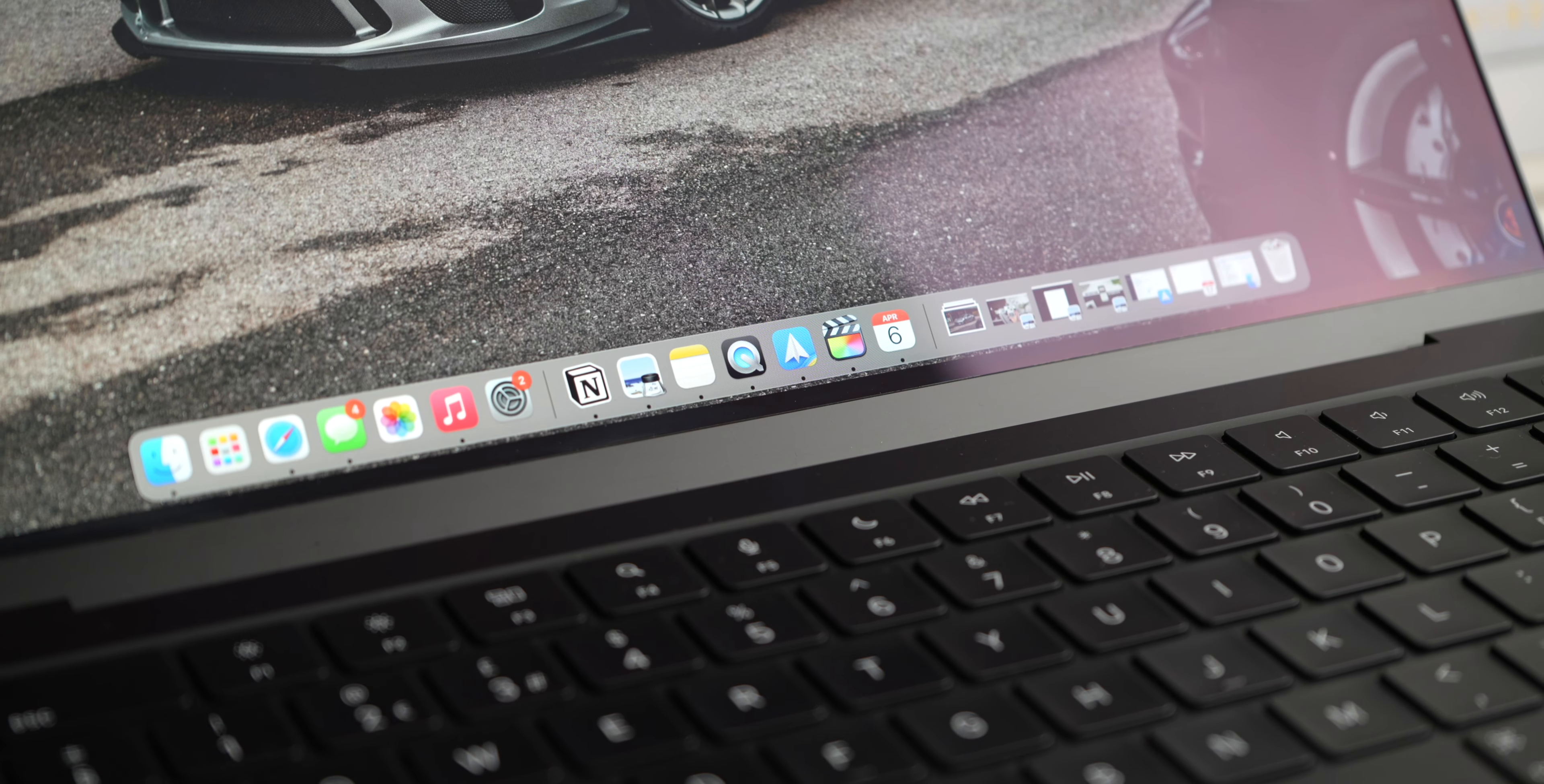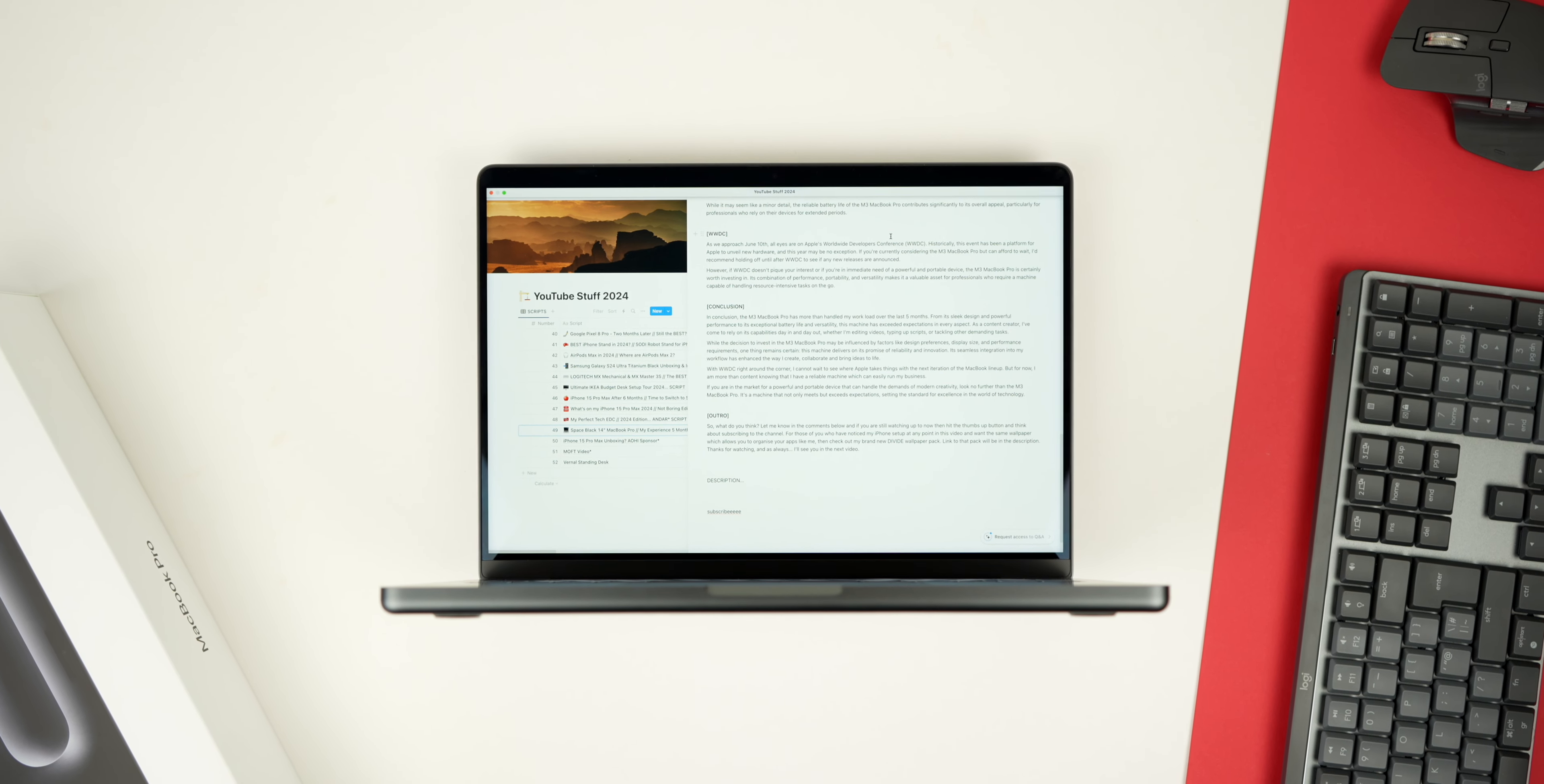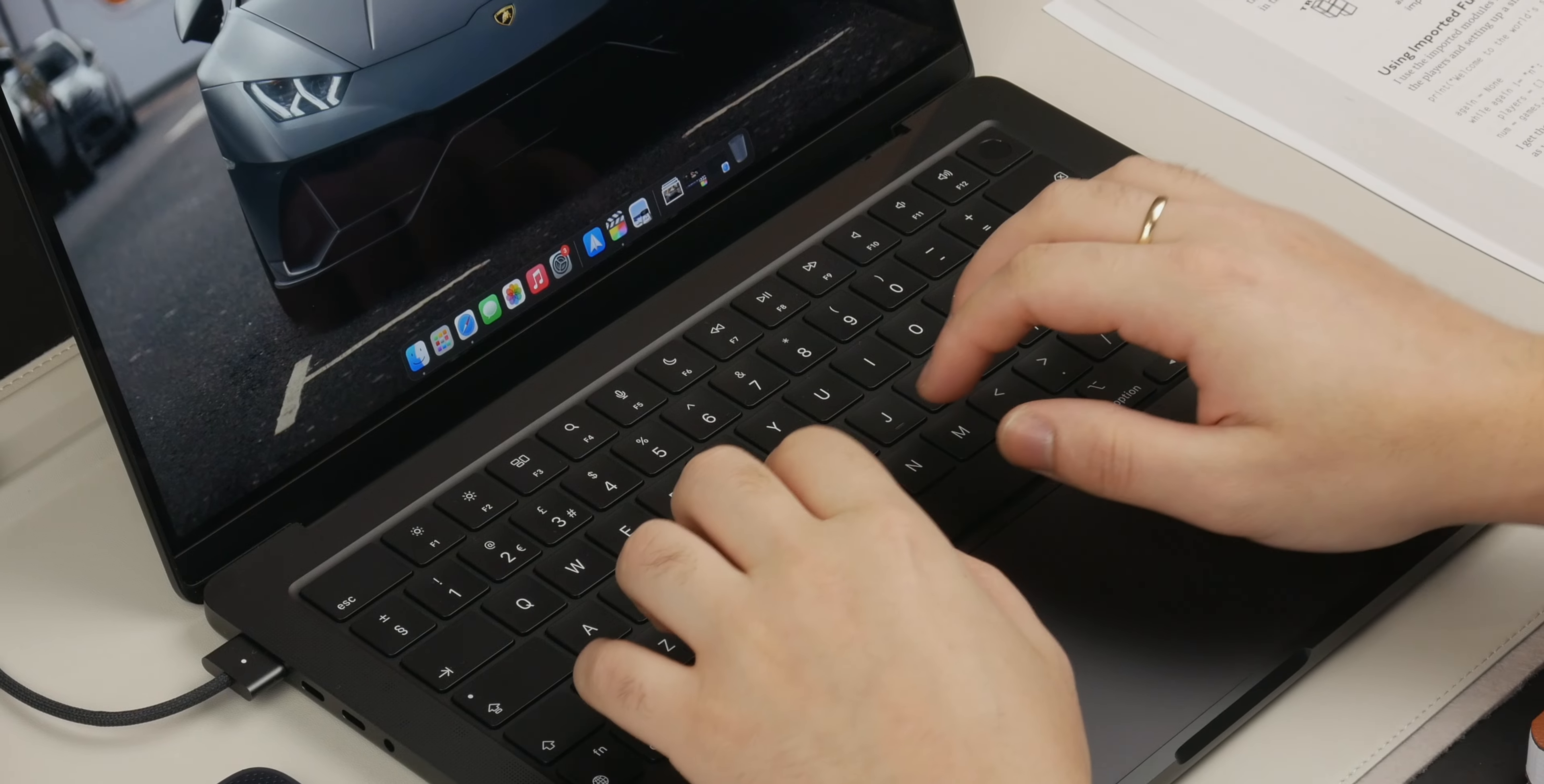If you're a content creator in a similar position, constantly juggling between different tasks and environments, I would highly recommend considering the 14-inch MacBook Pro. Its versatility, combined with the option to connect to an external display for more intensive work, offers the best of both worlds in terms of portability and performance.